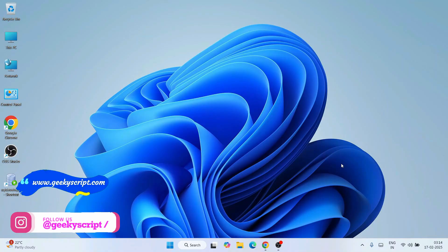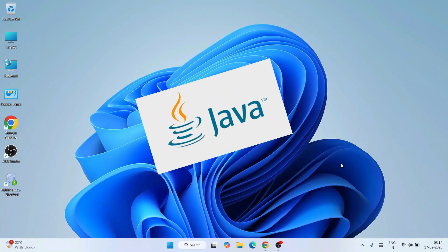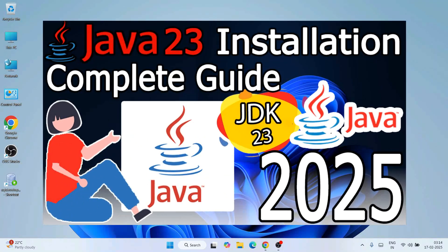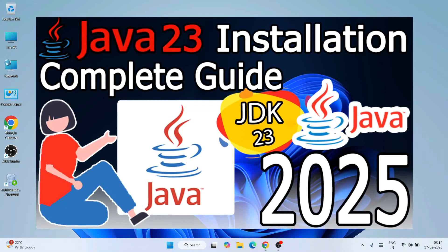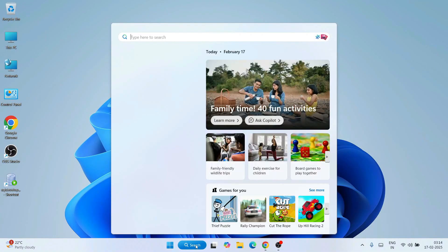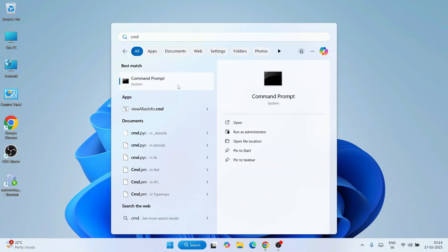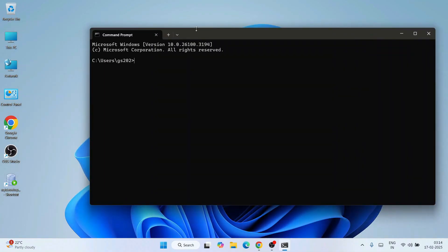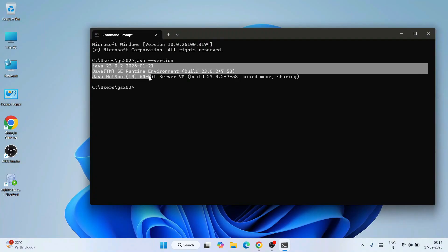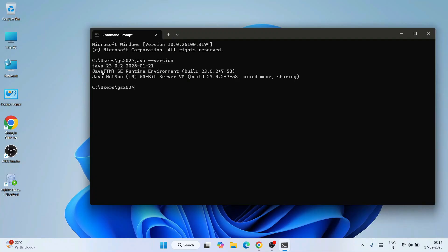To use Visual Studio Code for creating Spring Boot projects, it is very important to have Java installed on your system. You can watch a linked video to know how to install the latest version of Java. Once you have Java installed, you are good to start with Spring Boot projects. To verify whether Java is installed, go to search and type CMD to open your command prompt. Type 'java --version' and hit enter. You can see it is showing that the latest version of Java is already installed. This means you are good to start creating your Spring Boot projects.